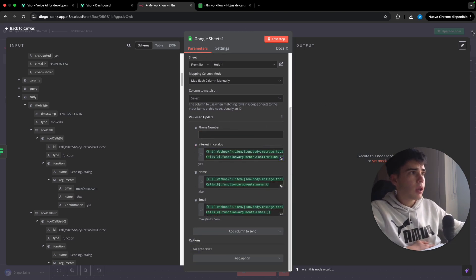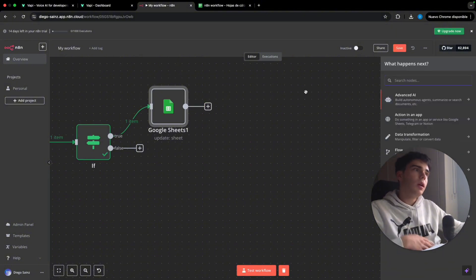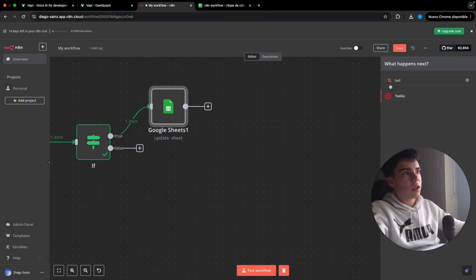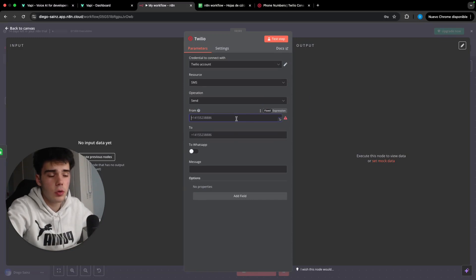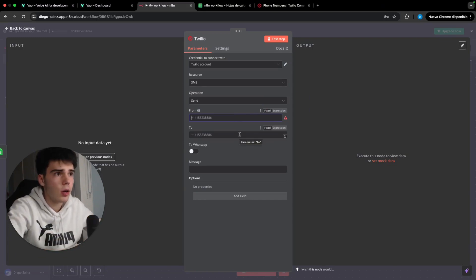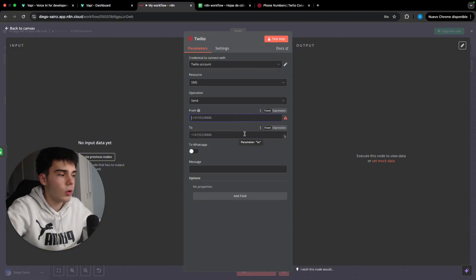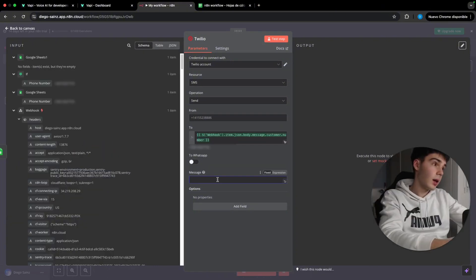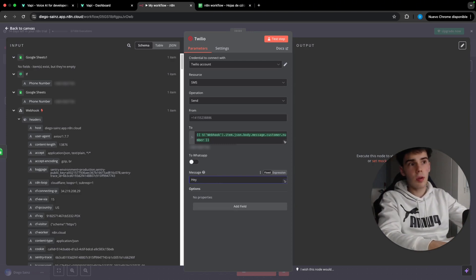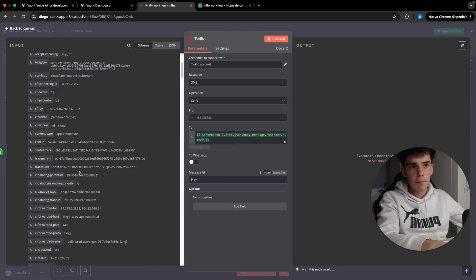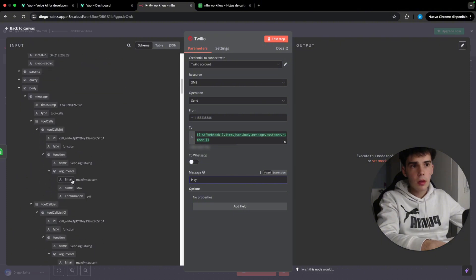So once done this, we can click here and go out and we are going to add a Twilio send a message. So here you have to put the number from which you are going to send the Twilio message, basically from your number. Here you have to put the number which you are going to send, which is going to be the from number that we got from the website. The message we're going to hey there. Actually we're going to put hey name. There you go.